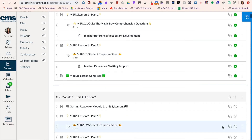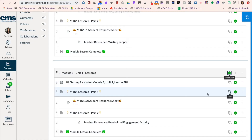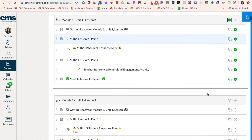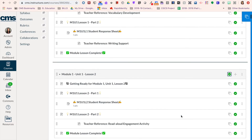I'm also going to go ahead and publish Lesson 2. However, I'm going to leave Lesson 3 unpublished.